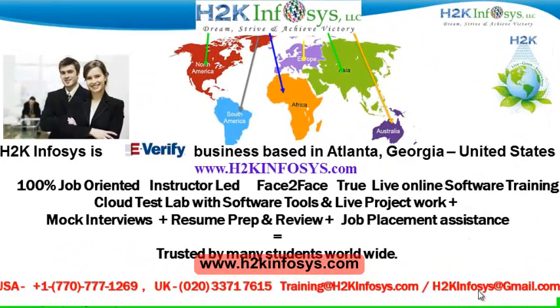Welcome to H2K Infosys. H2K Infosys is an e-verify business based in Atlanta, Georgia, United States.